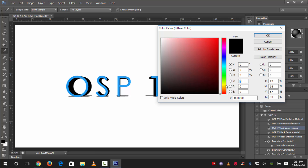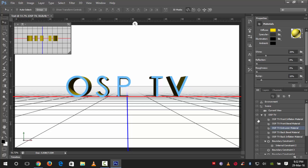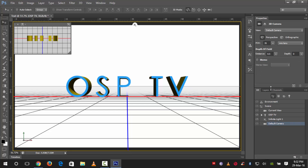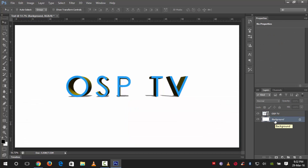Now click on the extrusion material — 'OSPTV Extrusion Material' — and click on Diffuse. We will change it to a yellow or golden type color, which looks pretty nice. The color code is FFBE00. Hit OK. Now close this arrow, click on the Layers panel, select the background layer, right-click on it and change it to Postcard.